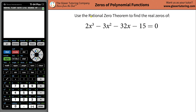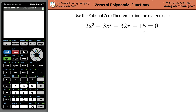Have you been wondering how to apply the rational zero theorem to find the real zeros of some polynomial function? Well, then you probably should watch this video because that's what I'm going to help you with. So what we're going to do is first talk about what this thing kind of is and how to apply it.